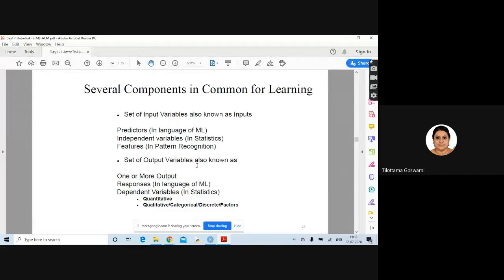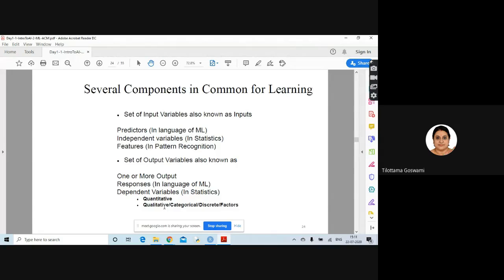Another important concept: the output variable (dependent variable) can be qualitative or categorical — meaning categorical, discrete, also called factors — or quantitative, meaning numerical in nature. A tricky one: 0 and 1 — is that quantitative or qualitative? We usually say true and false, yes and no — they are considered two categories. So though 0 and 1 seem to be numbers, they are categorical. Similarly, excellent, good, fair, poor — those are easy categories.